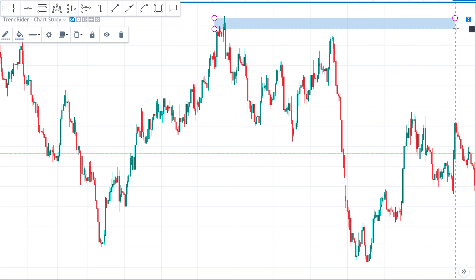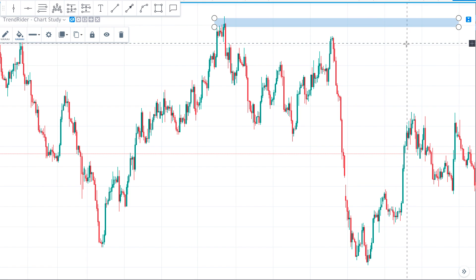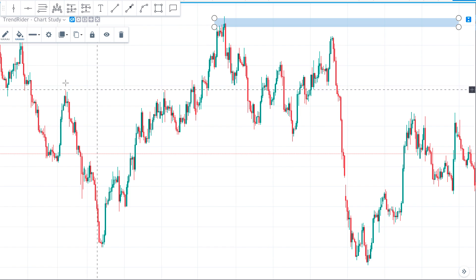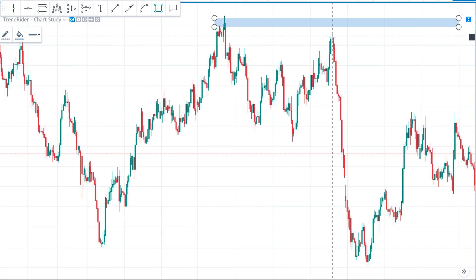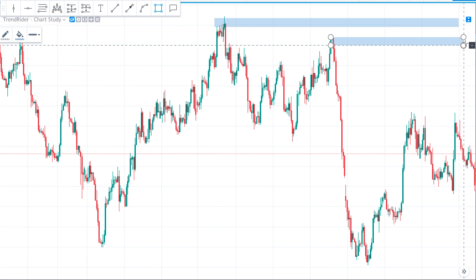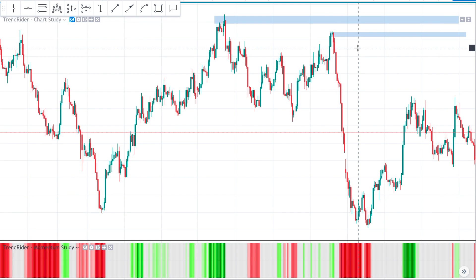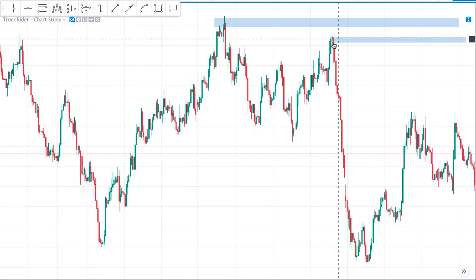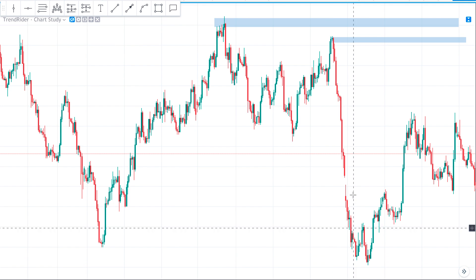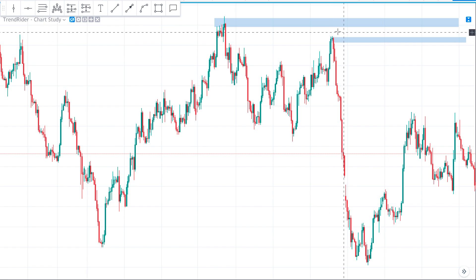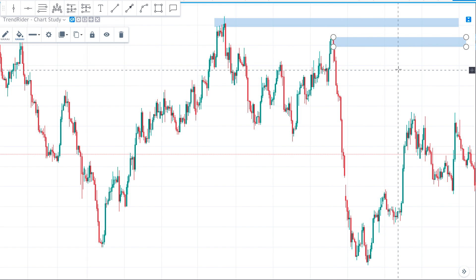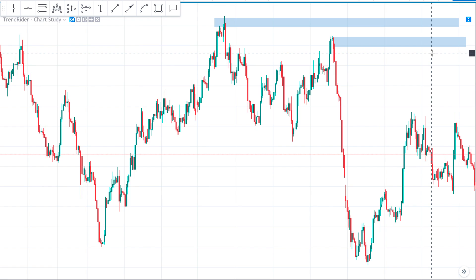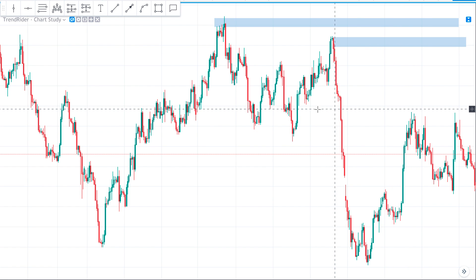Going forward, we still have our supply from the top, plus this area here where we could draw another supply zone. This was the origin of a huge, very strong sell-off — clearly something happened here. We need to be aware of that when the market gets there a second time, because there's a good chance we will see another reaction to the downside.